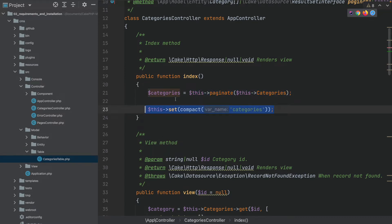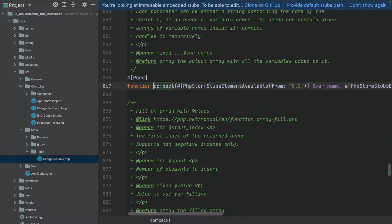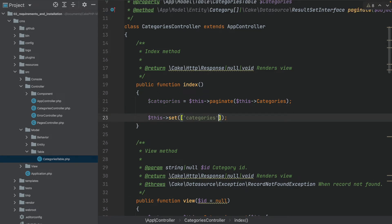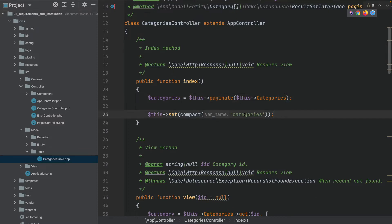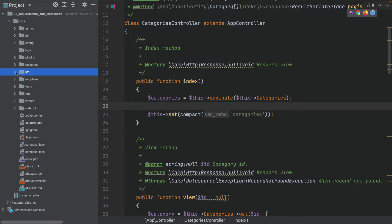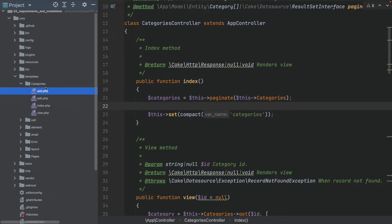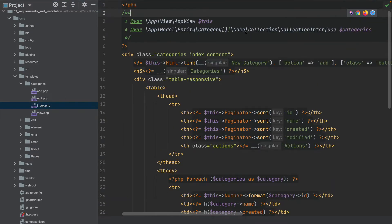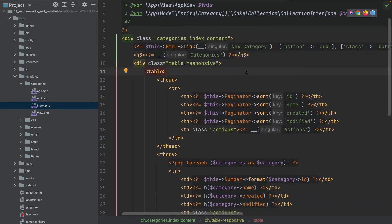It iterates over all these entries and then sets these entries into our view. With 'set' you can set data into the view, and 'compact' is just a PHP native way of creating an associative array where the key and the value have the same name, so you don't have to repeat yourself. Now let's go into the templates — here we have a categories folder with an index template file because we have an index method in our controller.